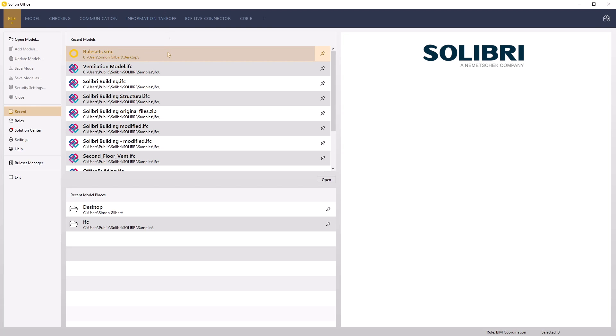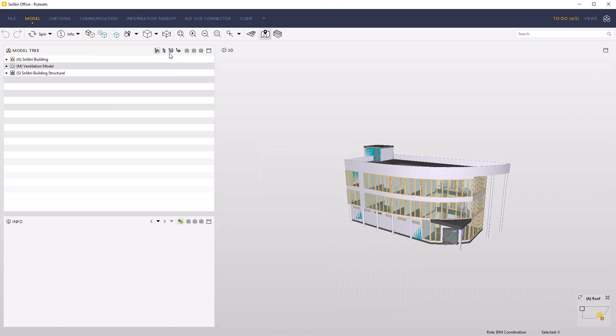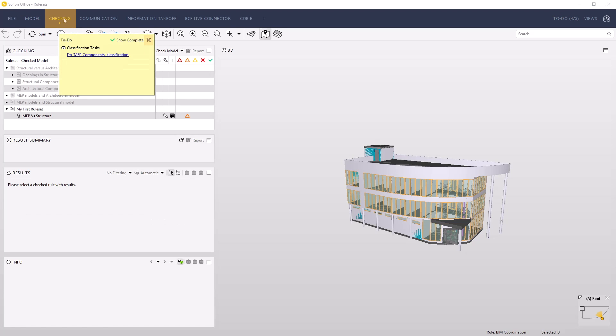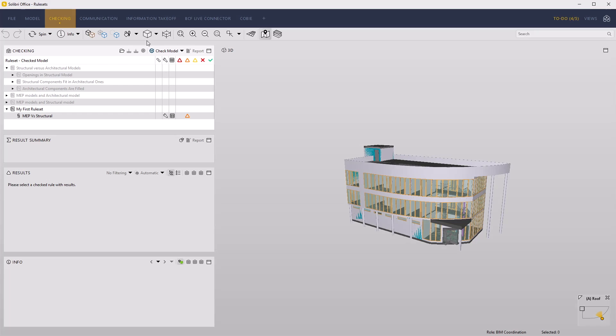Start by loading the model called rulesets saved from the previous video. To modify an existing ruleset, load the ruleset you want to extend or edit from the checking layout. Access the checking layout and close the to-do list if it appears.